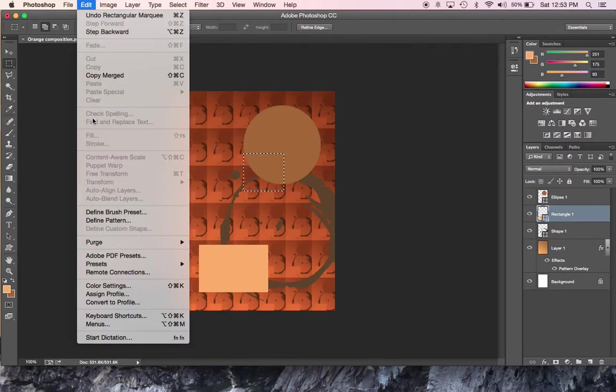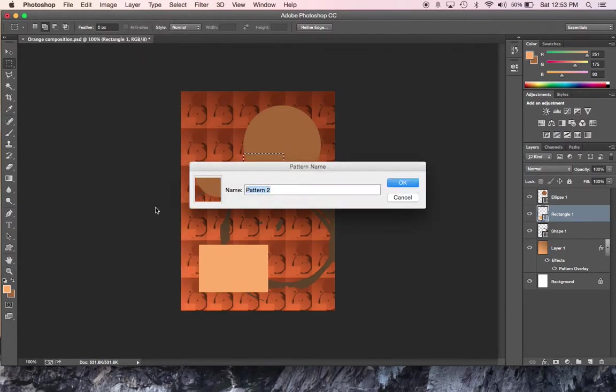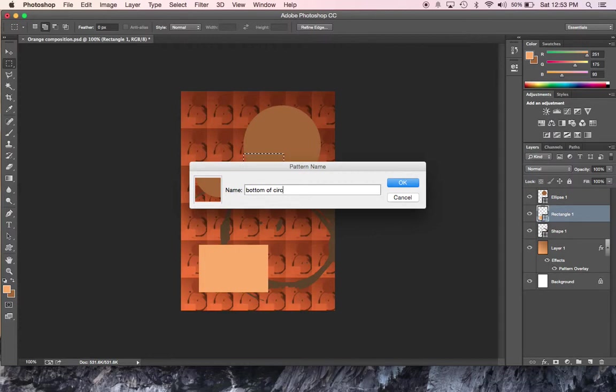Edit, define the pattern. There it is, that little bit right there. We'll call this one Bottom of Circle and say OK.